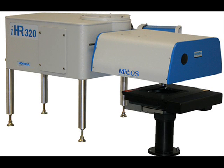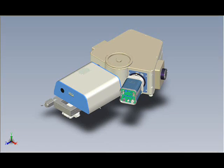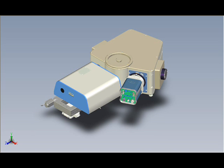Horiba Scientific is pleased to announce its new microscope optical spectrometer, the MICOS. The MICOS system is streamlined design that tightly integrates the functionalities of a luminescence microscope and an optical spectrometer.